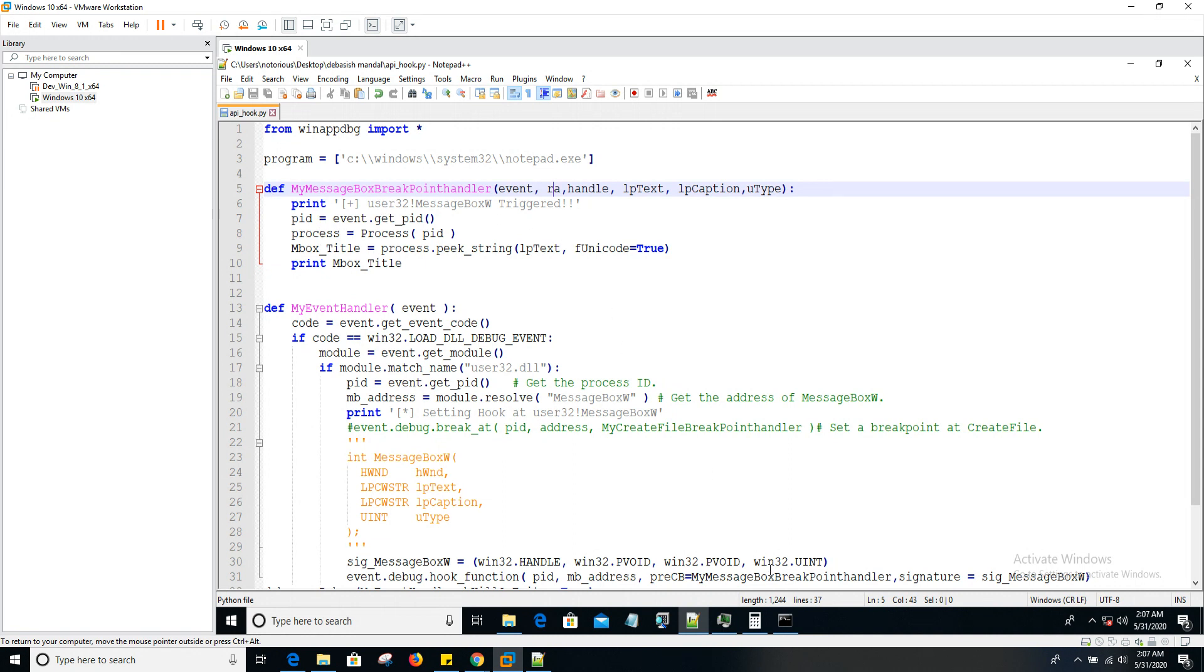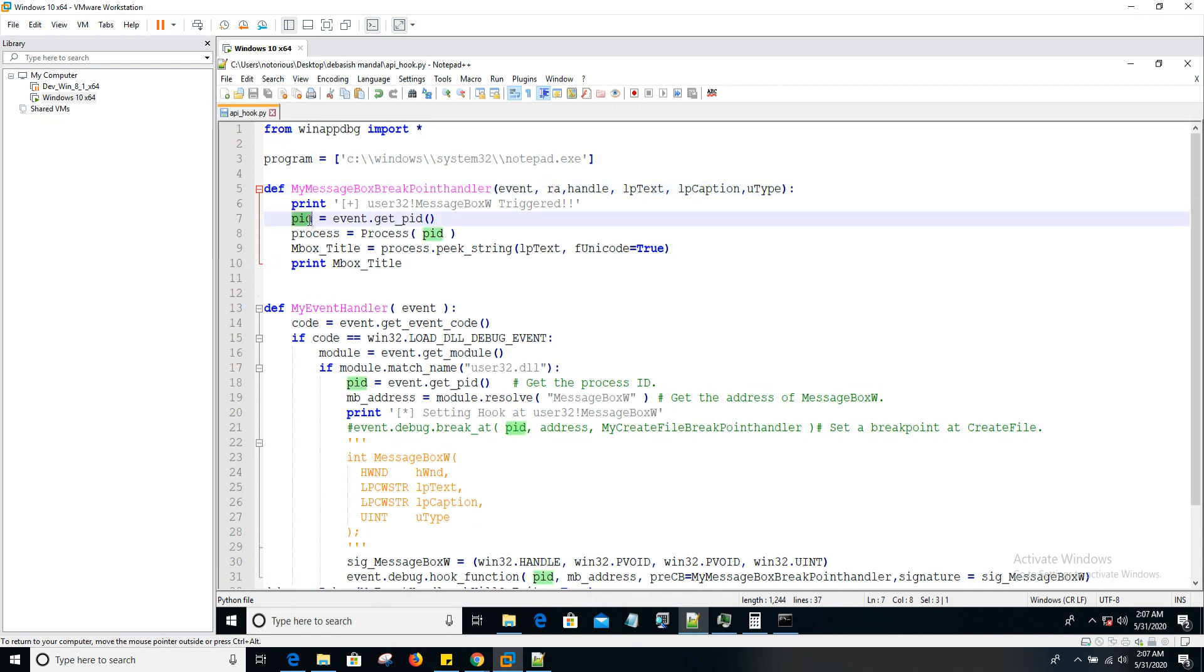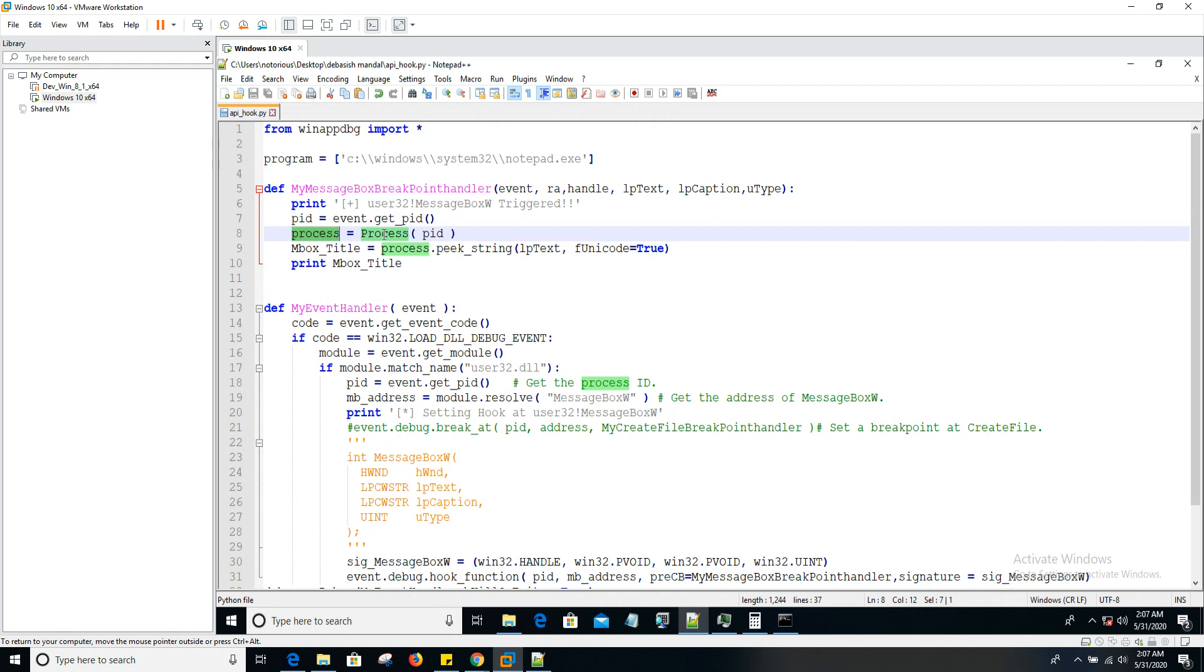Now we're interested in the second argument that's being passed, right? That string being passed to message box API. So how do we dump that? You get the PID as usual like this: event.get_pid. After that, you create a process object using that PID. And that process object exposes the API known as peek_string.